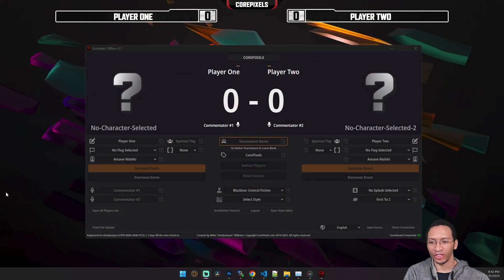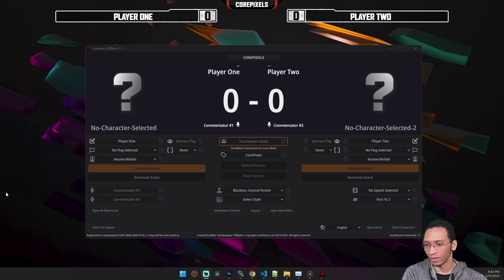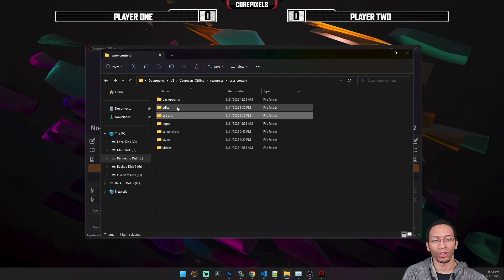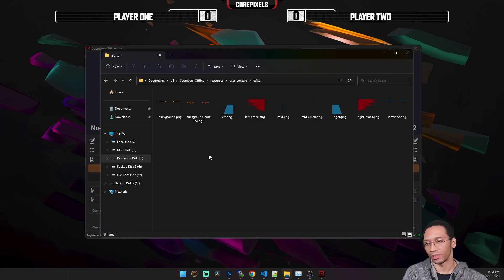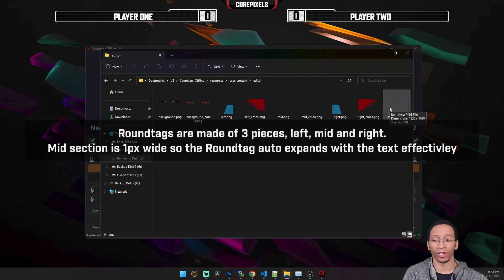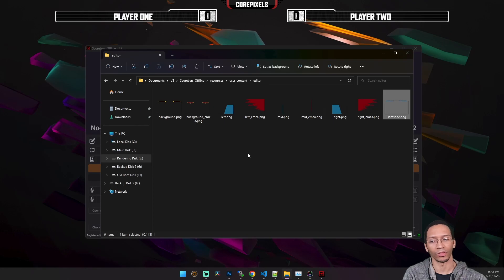Hey, what's up everybody. I'm gonna show you how to use the style creator or style editor for scorebars offline. It's very simple. After you've created a style, what you want to do is just put all the pieces into the editor. The pieces are the actual style, and then the sides of the round — the round tag pieces. I made the Samurai Showdown style from EVO Japan that's going on right now as of this video.